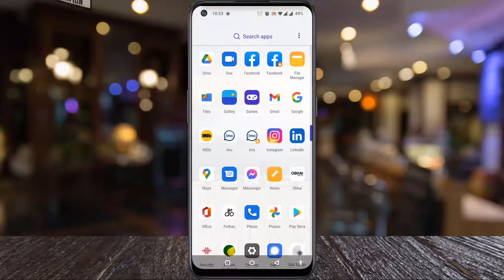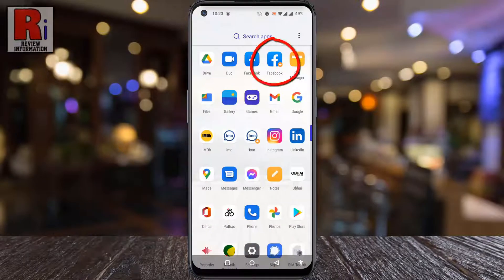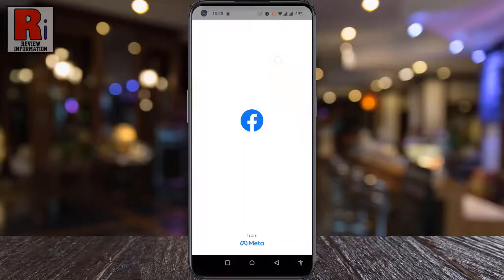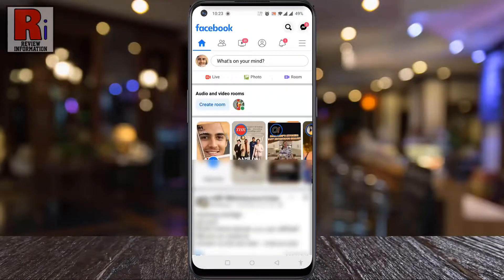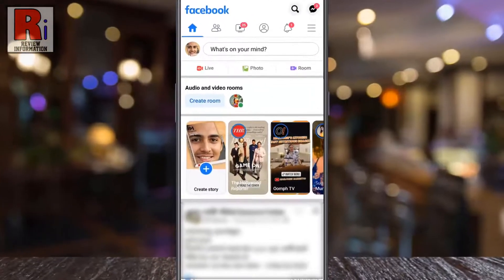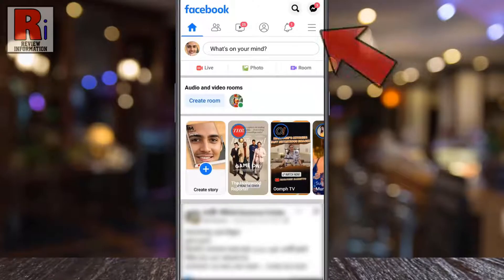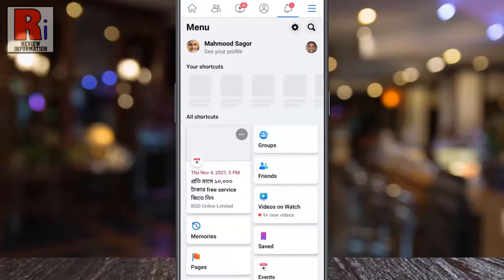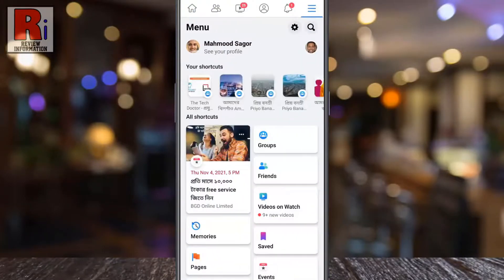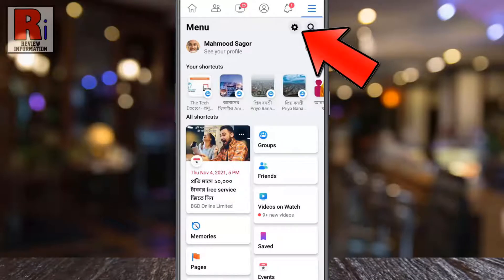To begin, open the Facebook app on your phone. Tap on the three horizontal lines in the top right corner, then tap on the settings gear icon from the top right.